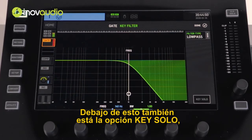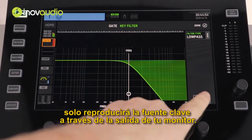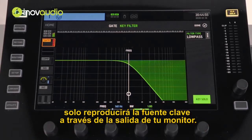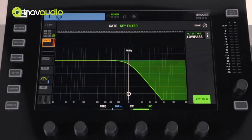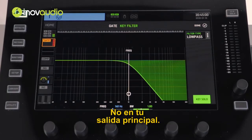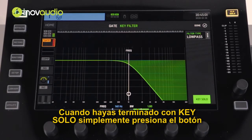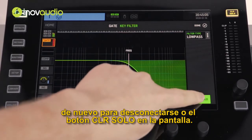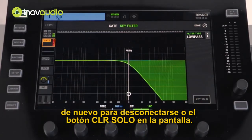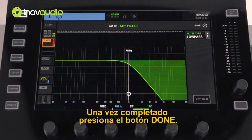Below this is also the key solo option. The key solo will only play the key source through your monitor output, not from your main output. When you are done with the key solo, simply press the key solo button again to disengage or the clear solo button on the display. Once completed, press the done button.